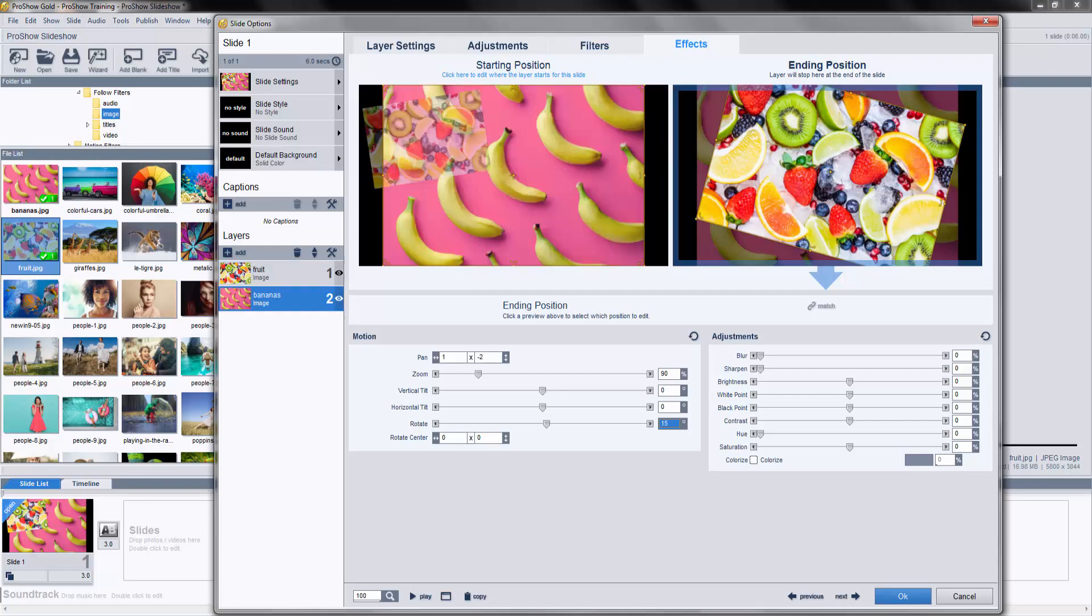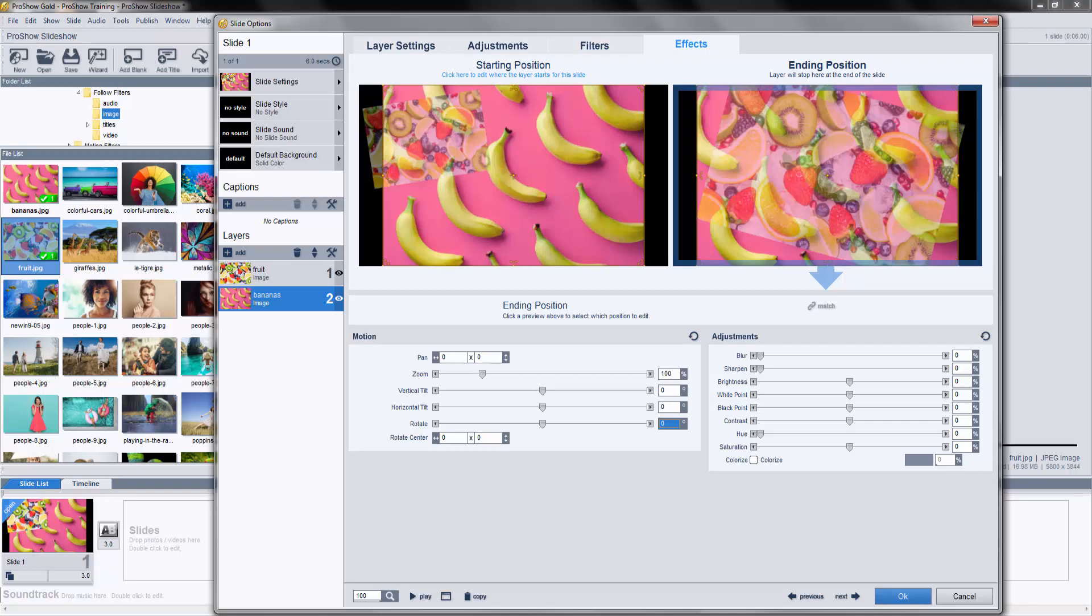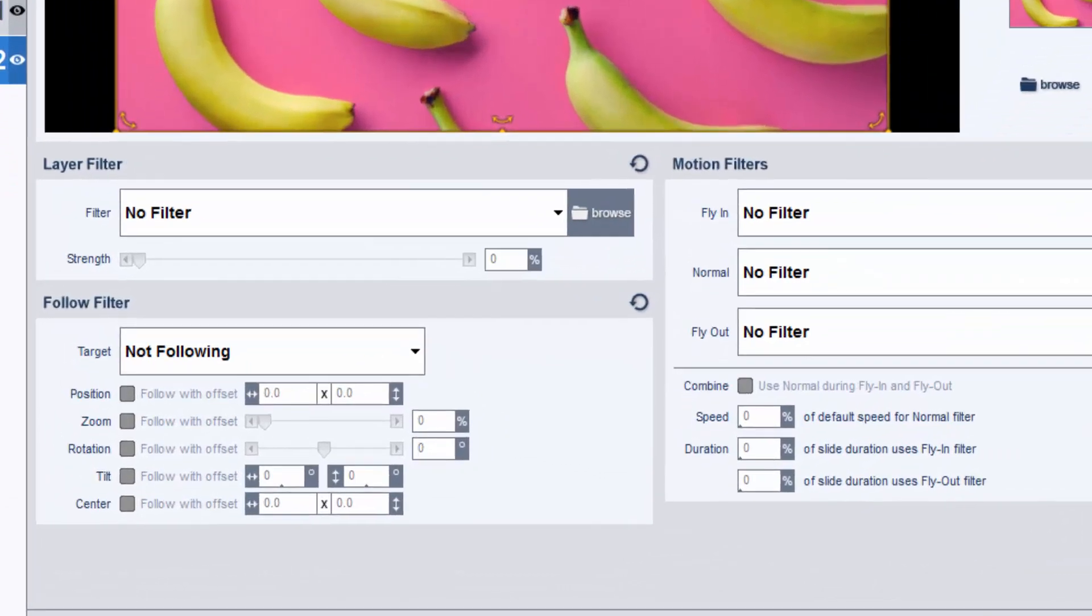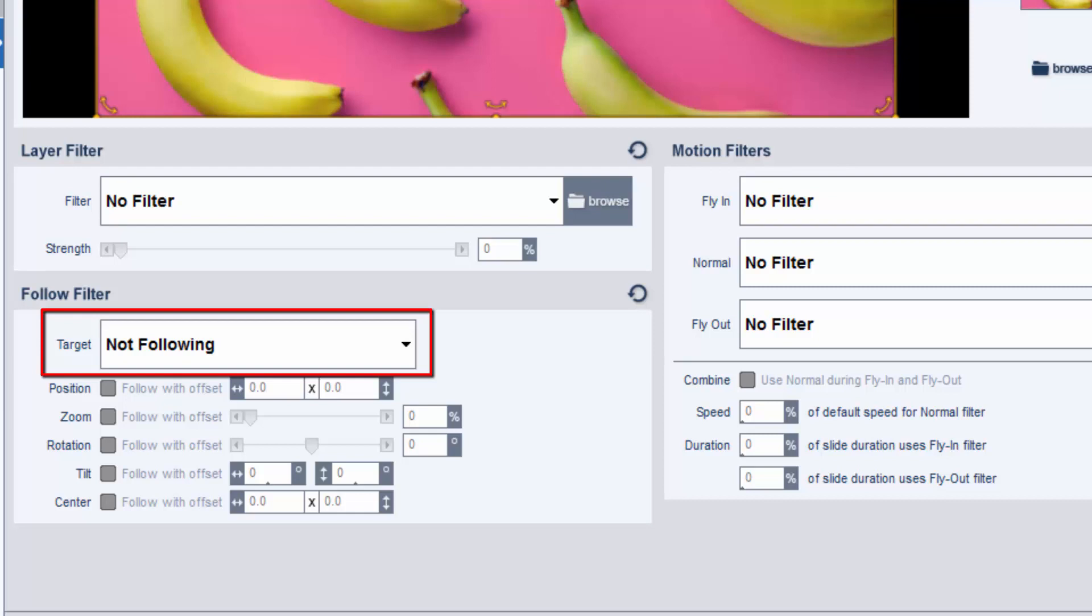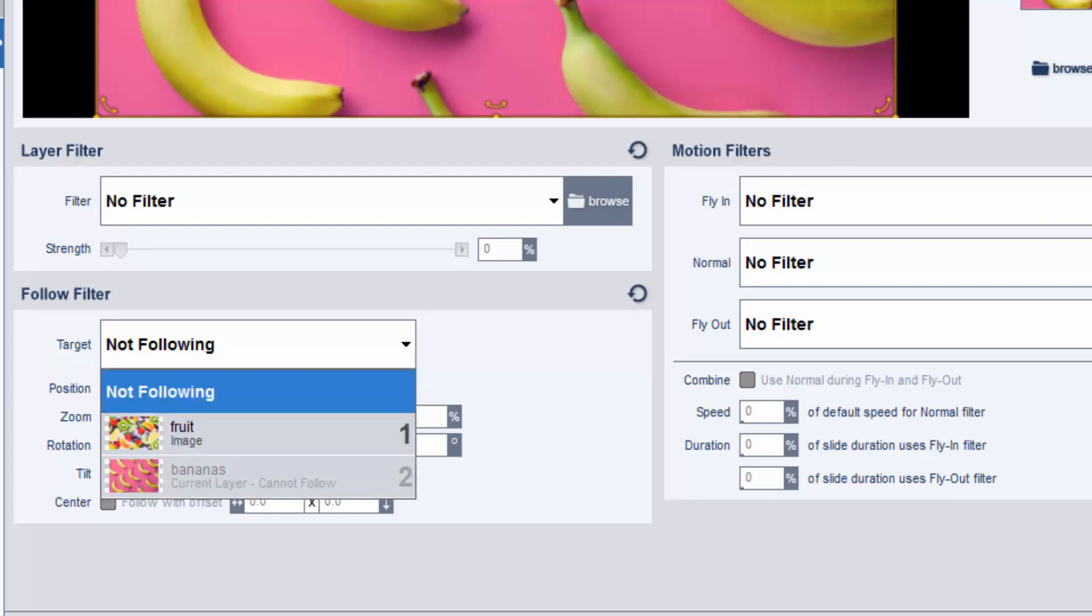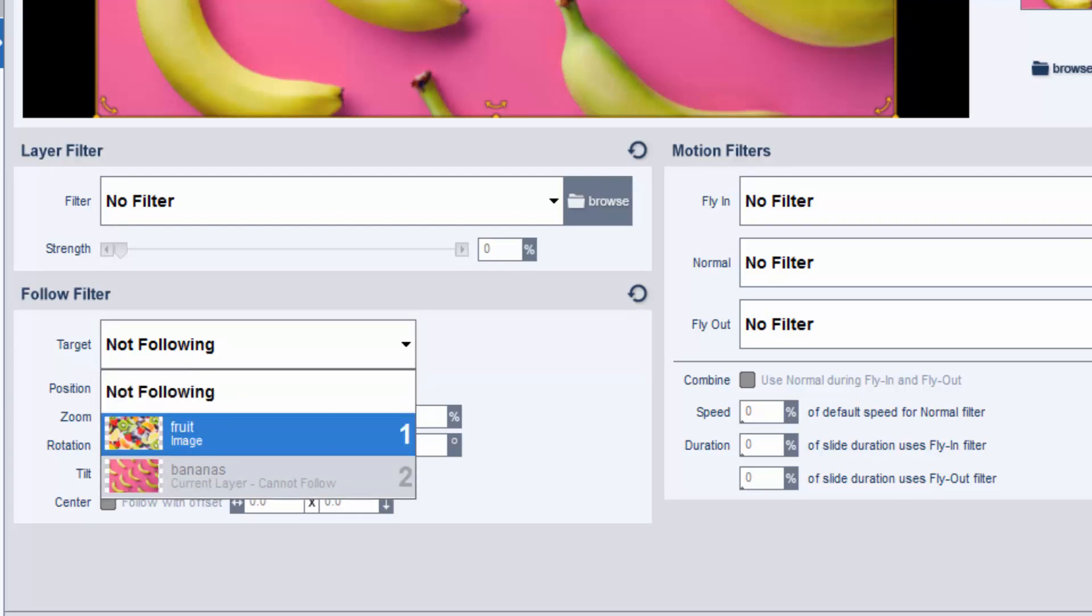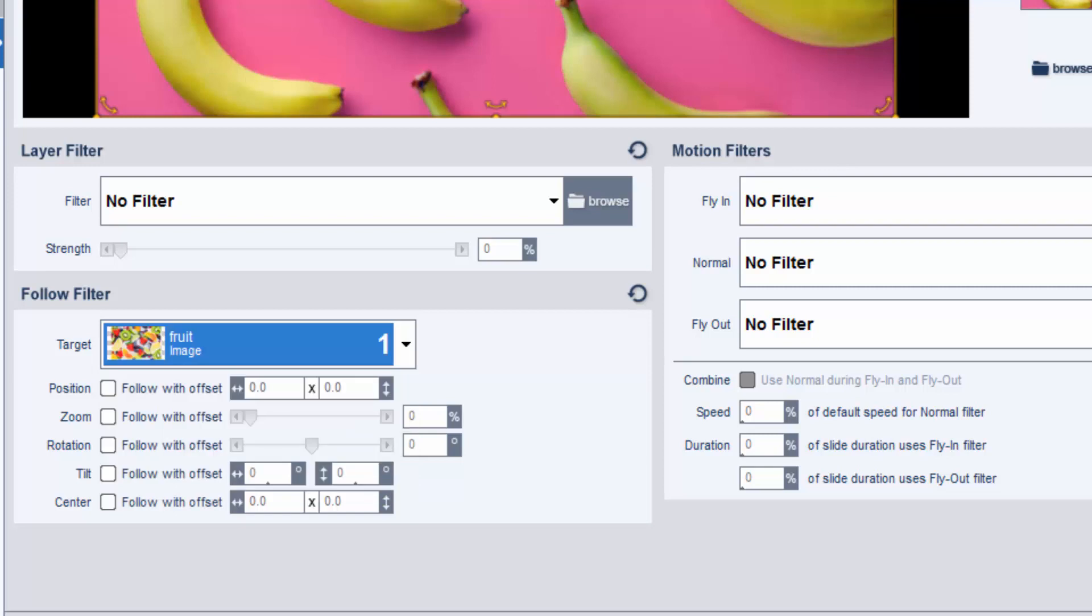Now, let's select Layer 2, and click on the Filters tab above the preview. In the Follow Filters pane, choose the Target. The Target will be the object you want your selected layer to follow. In this case, we want to follow the movements we just added to Layer 1.